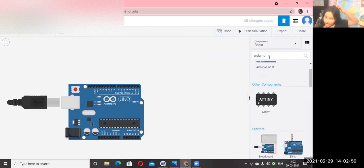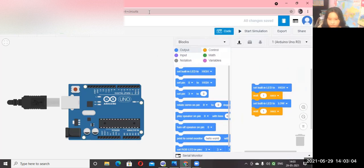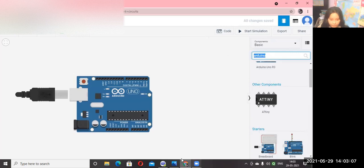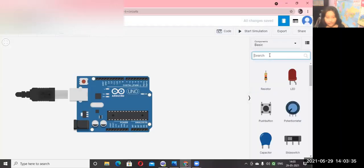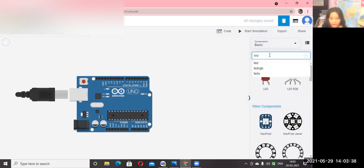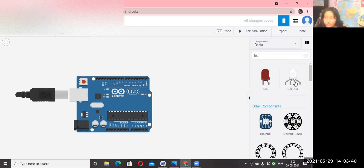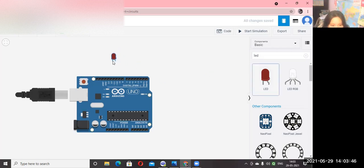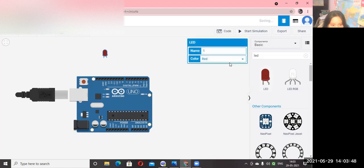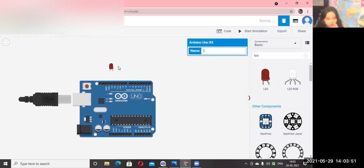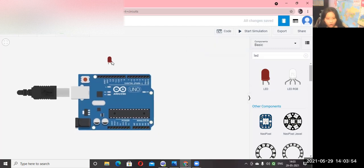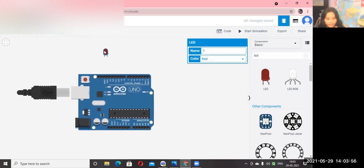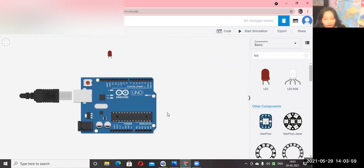Now click on the component search and look for LED. There will be two options — click on the red LED and drag and drop it onto the workspace. So this is the Arduino and this is your LED.